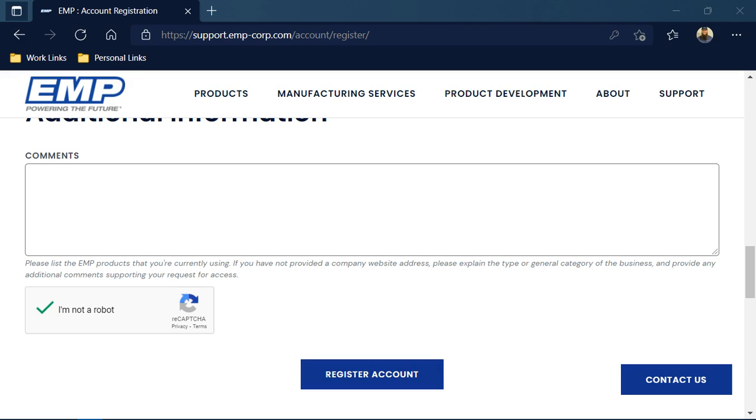You will then receive an email back for you to validate your account. Make sure to click on that link, validate your account, and then you're able to log on from there.